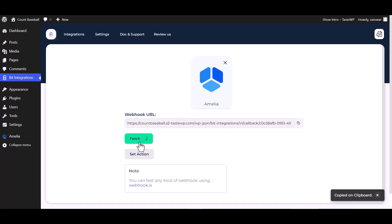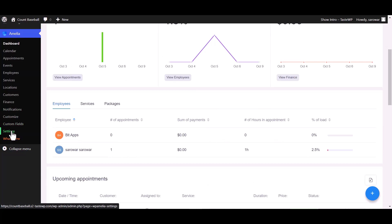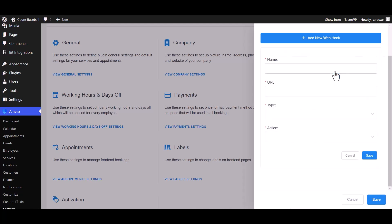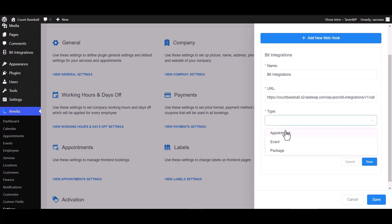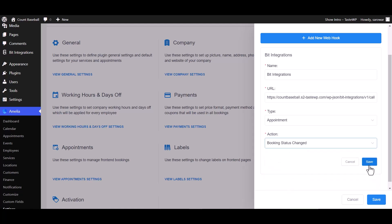Copy the webhook URL and fetch. Go to the Amelia dashboard, navigate to Settings, then Integrations, then Webhook, and click Add New Webhook. Give it a meaningful name, paste the webhook URL, and choose your desired type — I am choosing the appointment type. Also choose your desired action — I am choosing booking status changed.